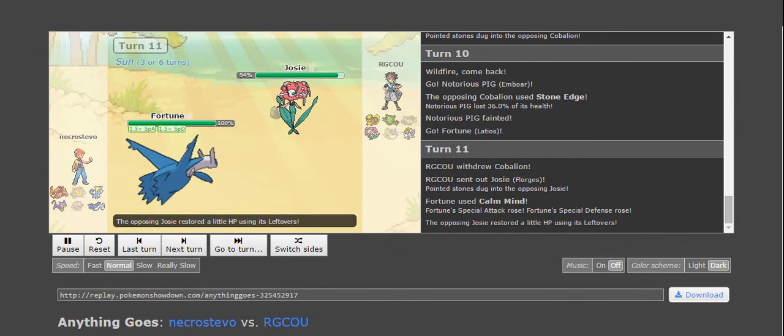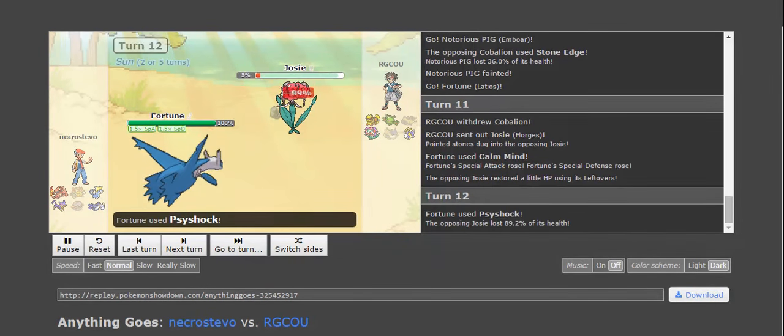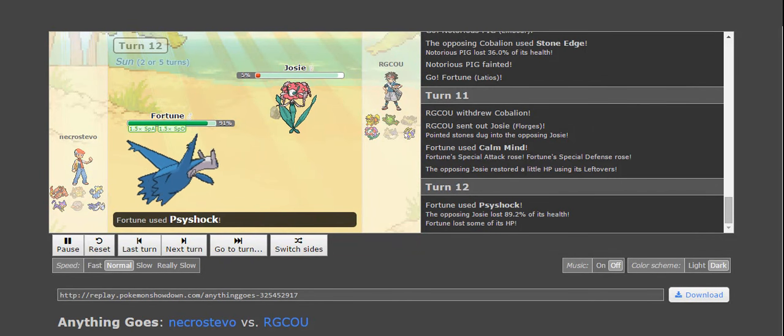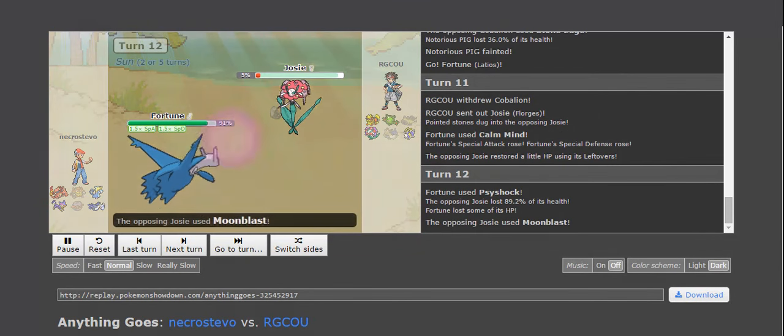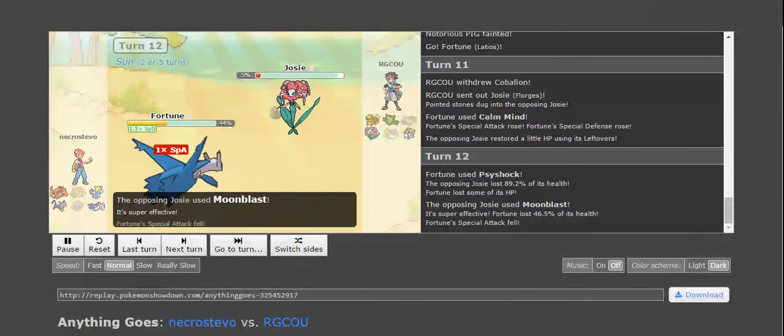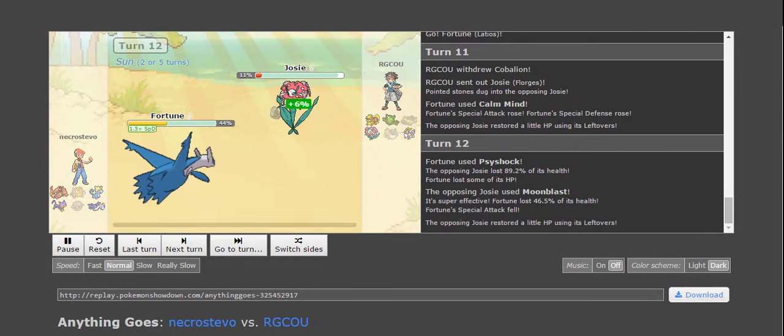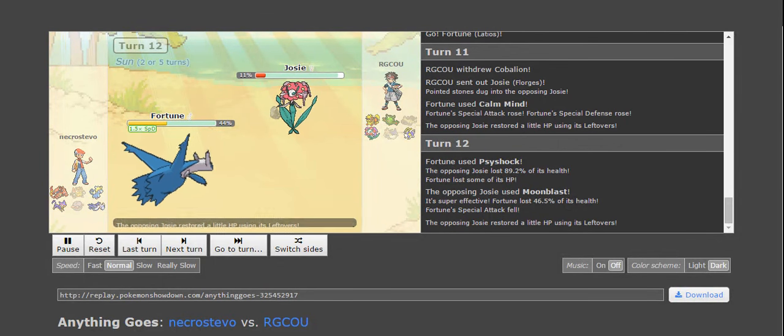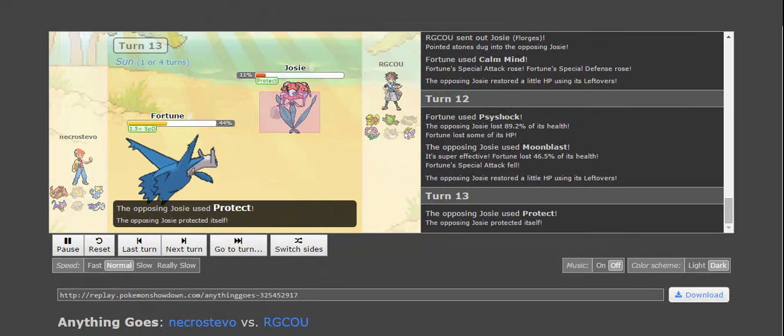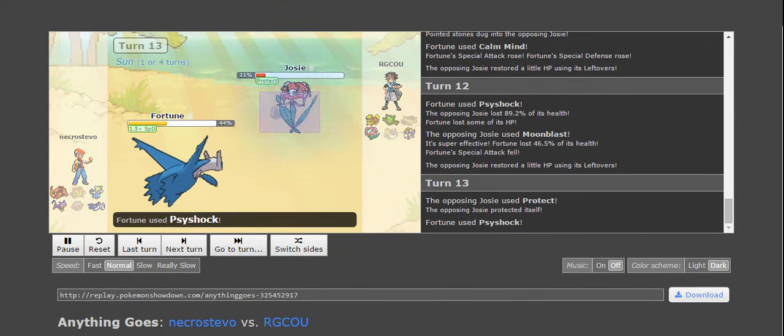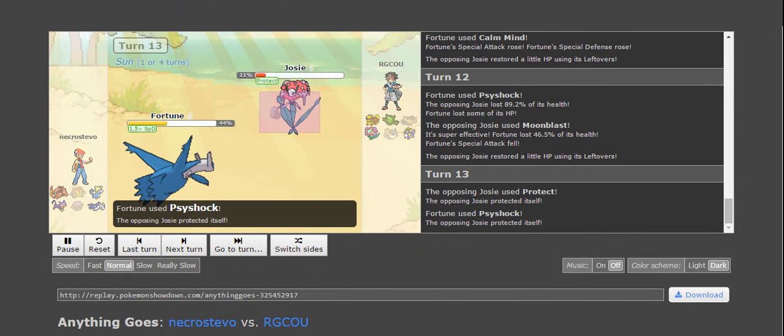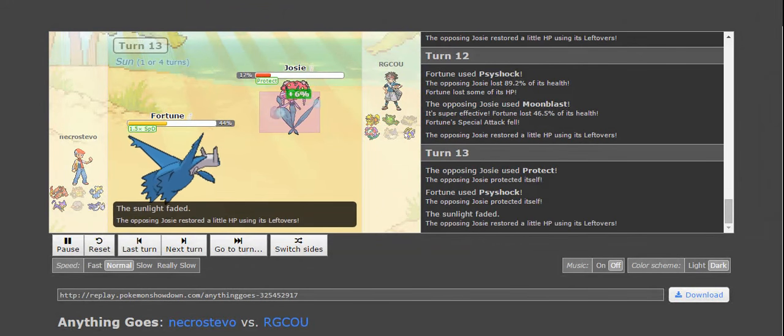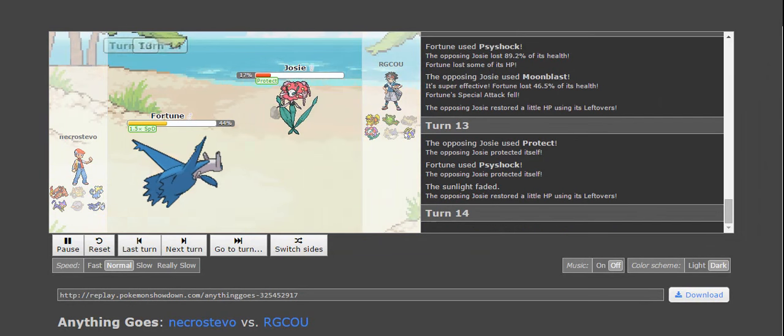I knew he was going to switch out into Florges here, but I had a really good chance to one-hit KO with Life Orb Psychock boosted, plus one. Barely miss out on that, just ever so barely, but fortunately, when I do get the plus one on my Special Defense side, I can easily take a Moonblast, barring something weird like Choice Specs Florges. But he does stall out my sun by going for Protect here.